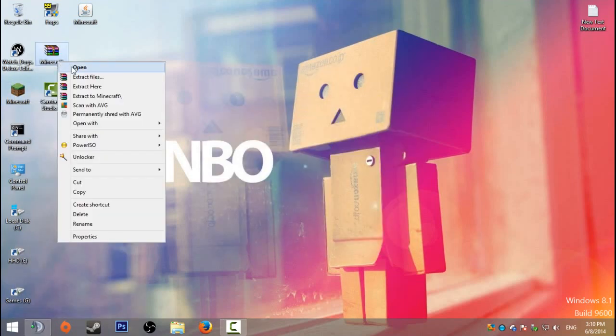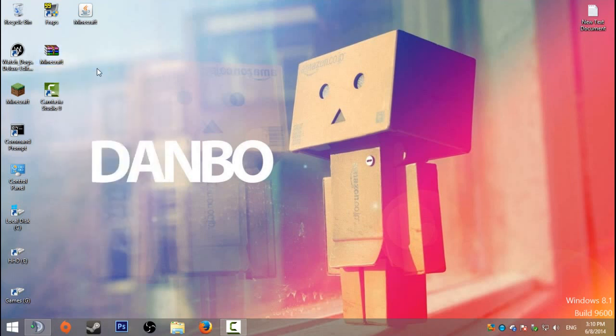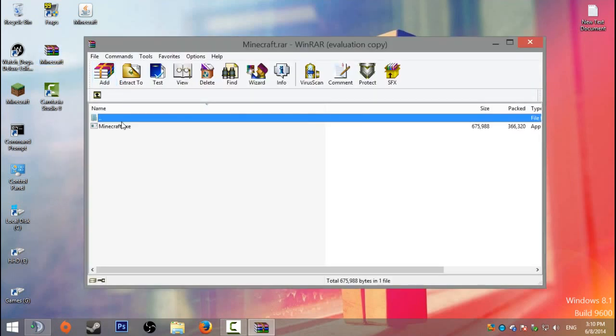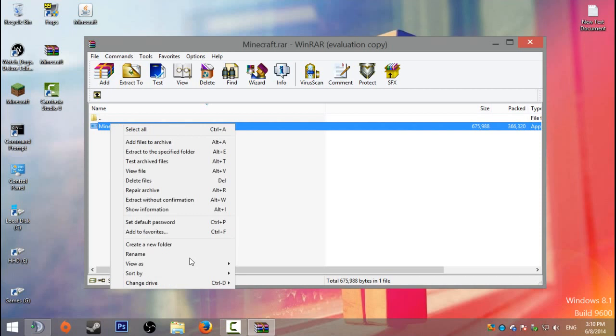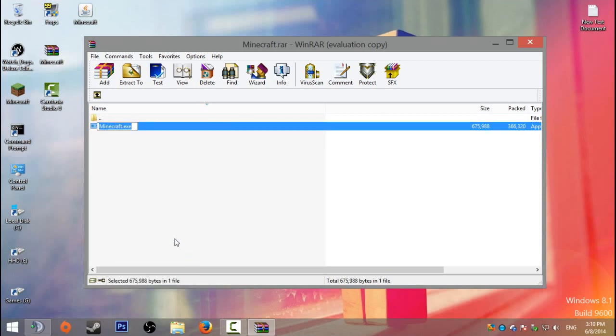You can do it by 7-zip or WinRAR. Then just open it up, click on it, left-click and rename. Once you've done that, you want to type minecraft.jar. Make sure it doesn't say .exe anymore, so get rid of that.